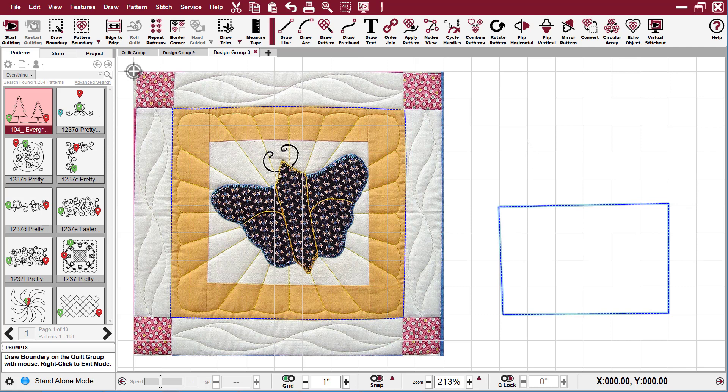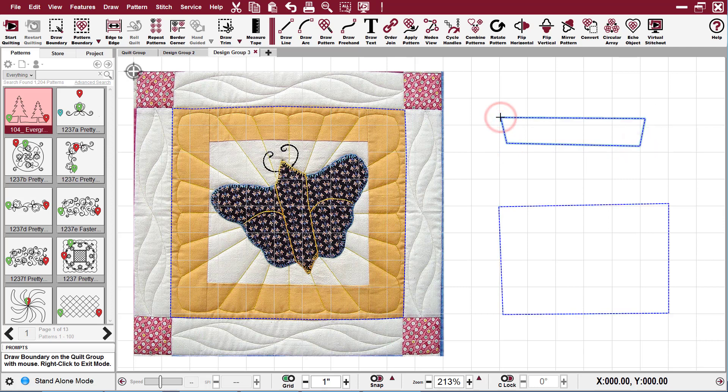And then notice I can come over here and make another one. If I want to get out of it, I just right click again or I click exit drawing on the keypad.